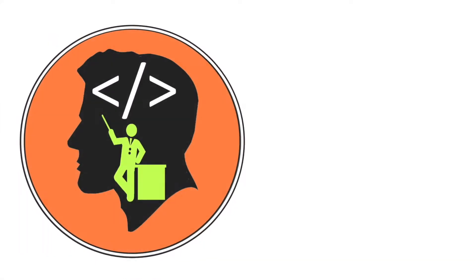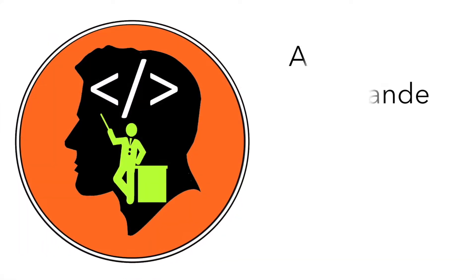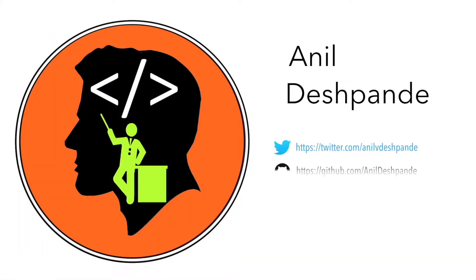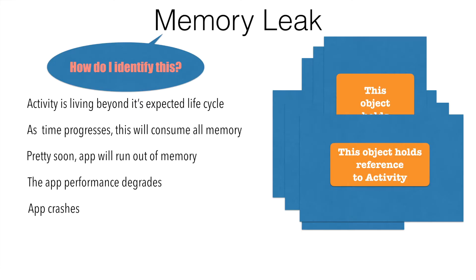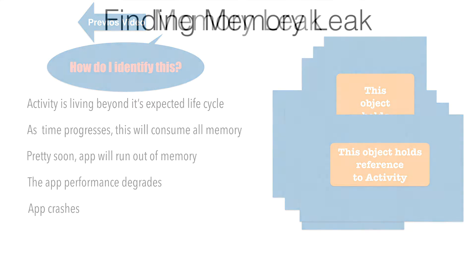Hi guys, CoTutor here and my name is Anil Deshpande. In the previous video, we ended wondering how do we identify the memory leak. In this particular video, we will actually find a mechanism of finding a memory leak.